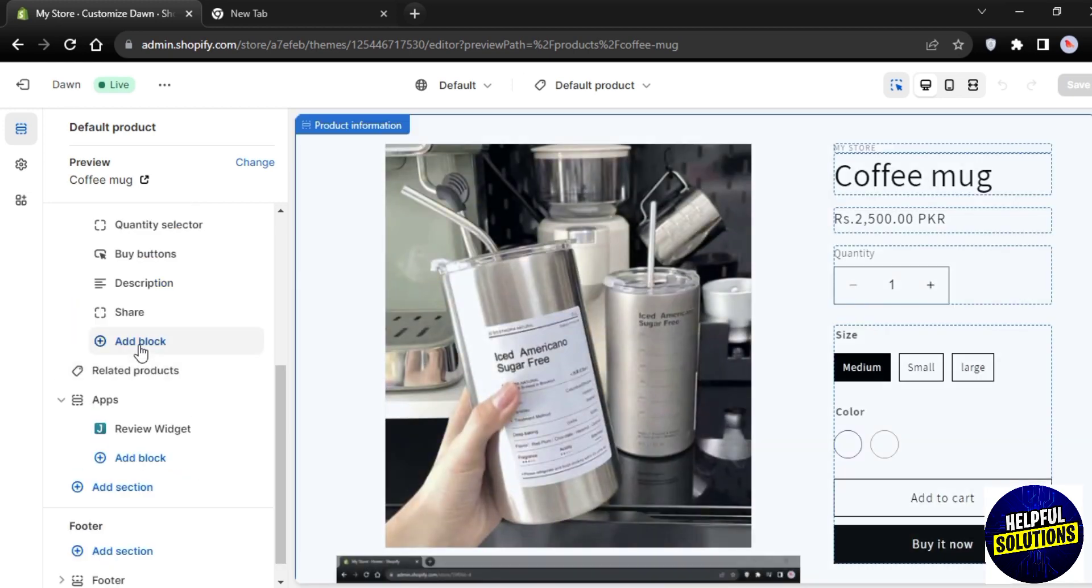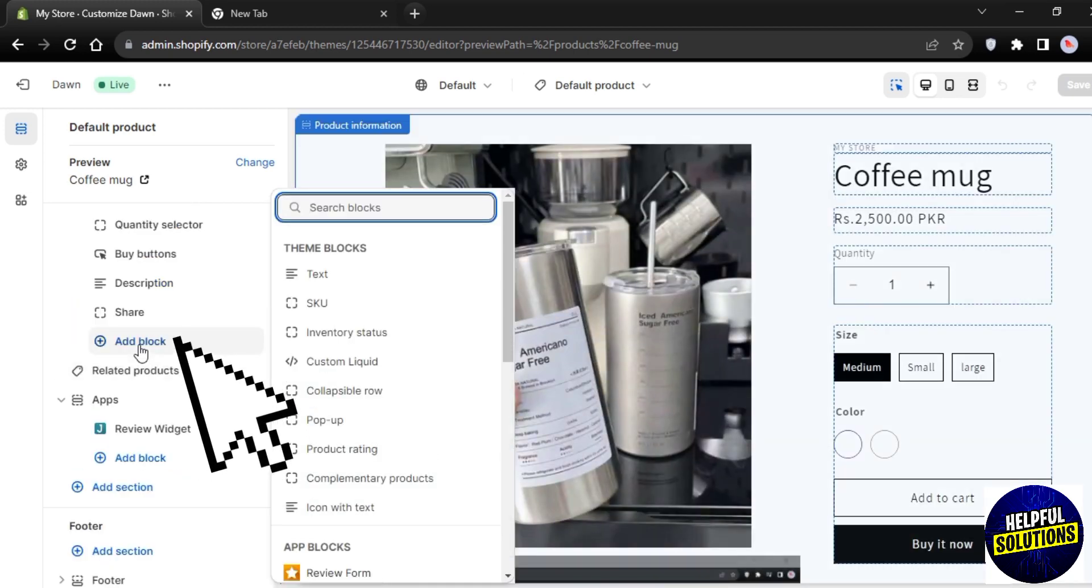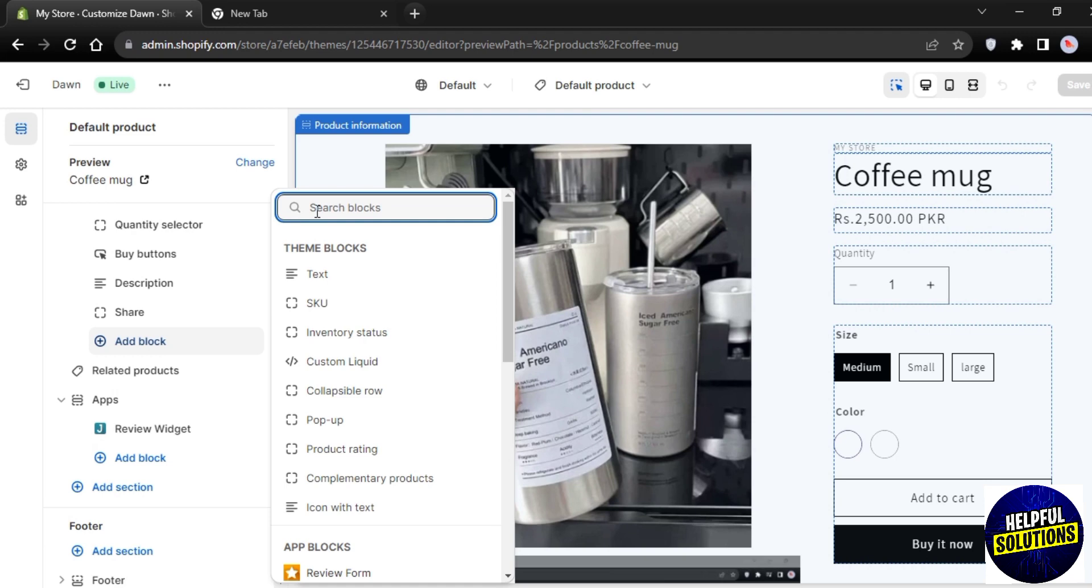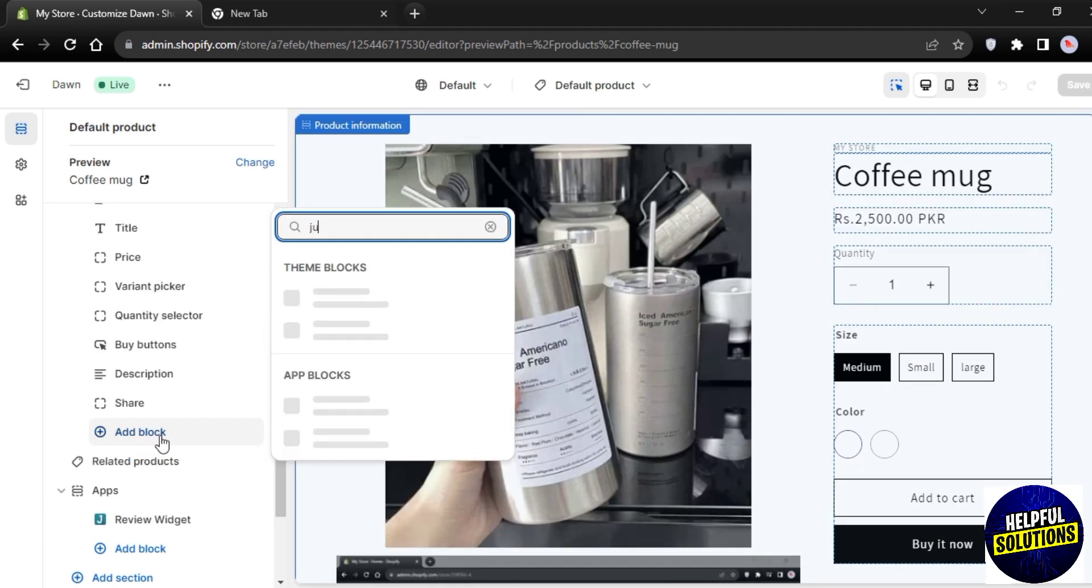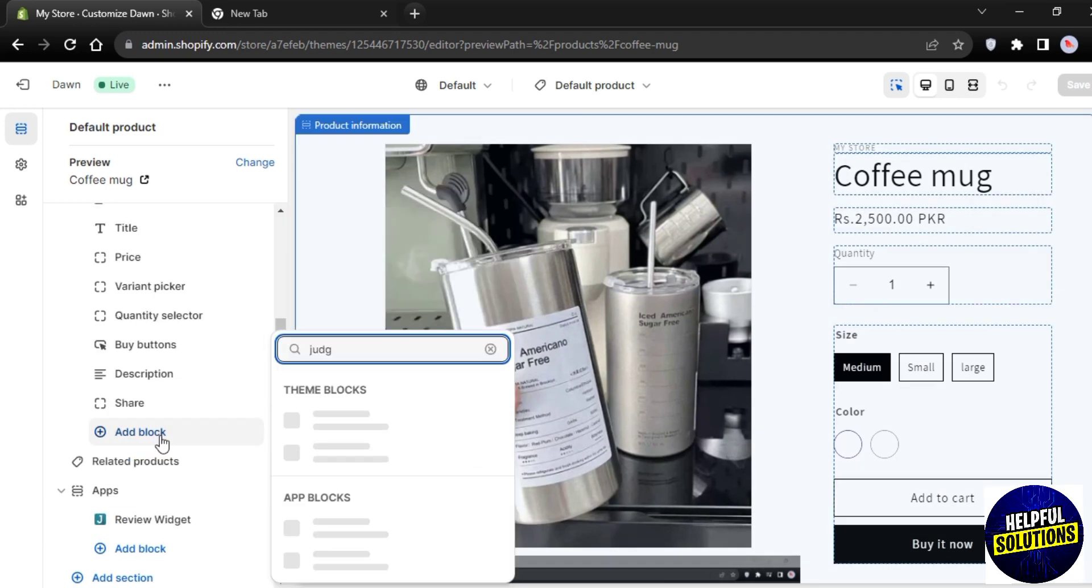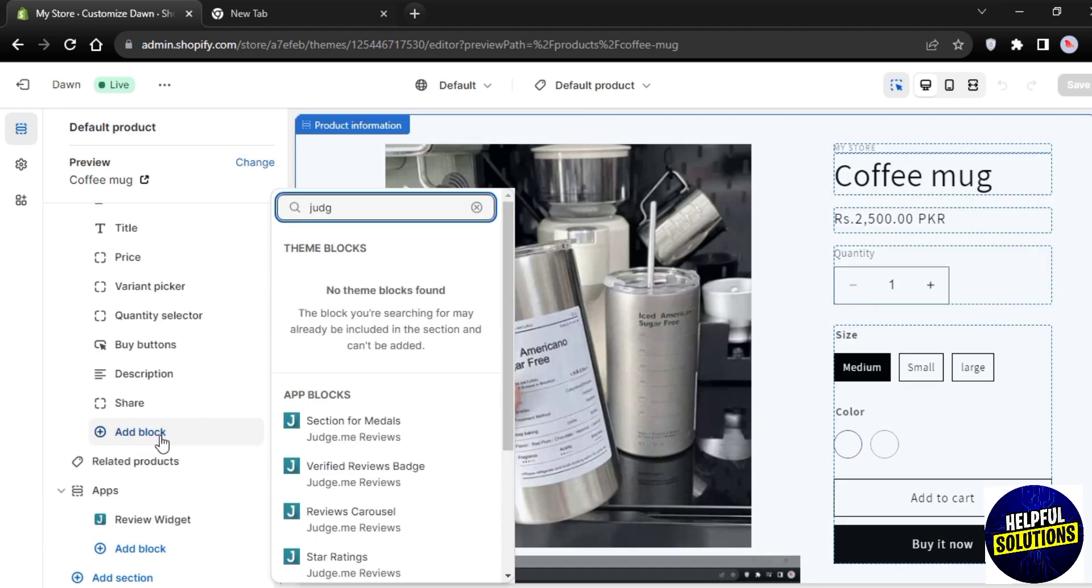Tap on it and a menu like this will pop up. Now what you have to do here is to search for Judge Me Review, and it's an app which is associated with Shopify for reviews.